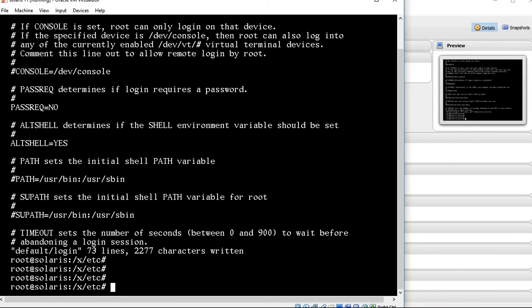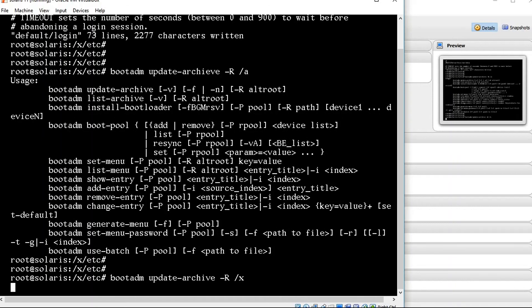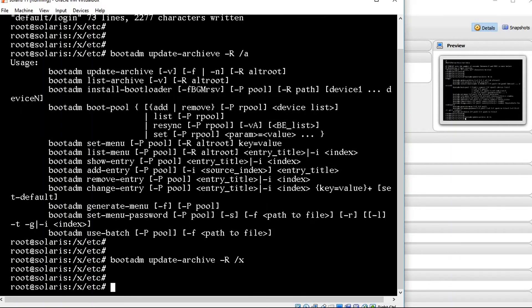Now we are going to update the boot archive. We run bootadm update-archive -f -R /a. Yeah, we have updated the boot archive.